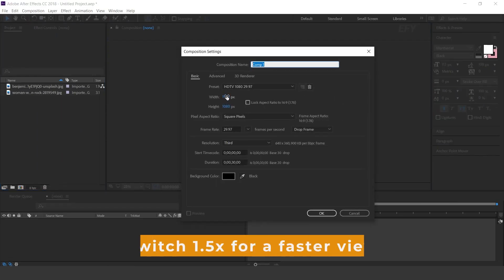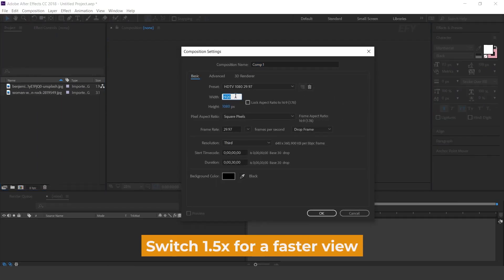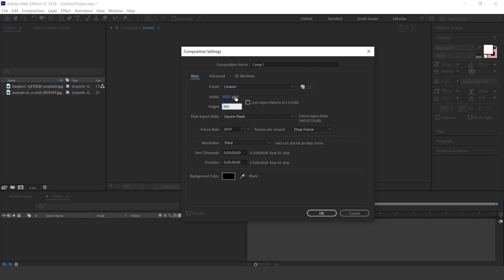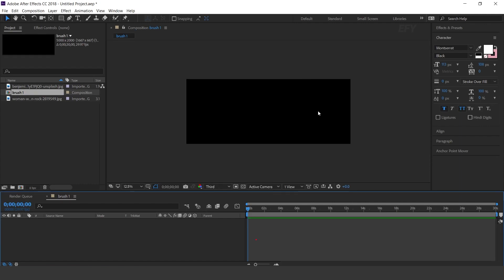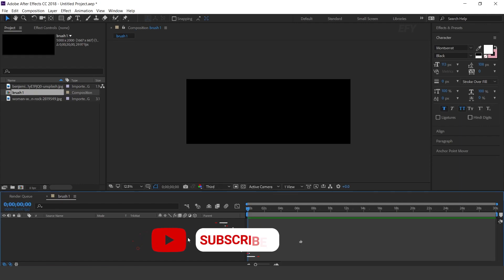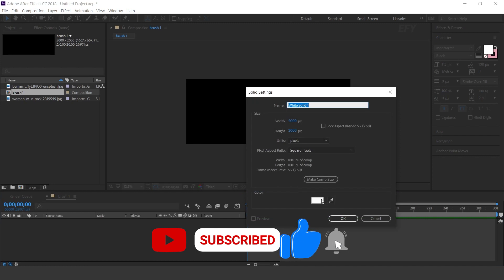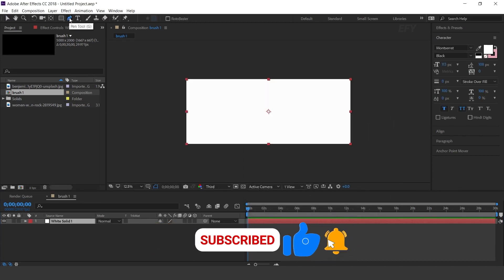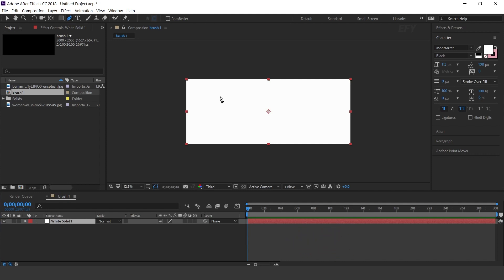First, create a new comp, 5000 by 2500 pixels. I call this Brush 1. Now create a new solid layer. Then select the pen tool and create a mask like this.